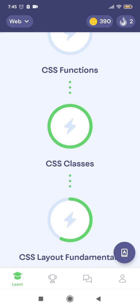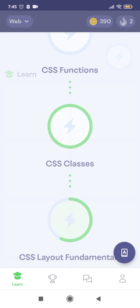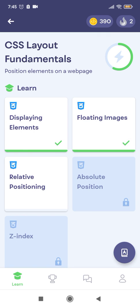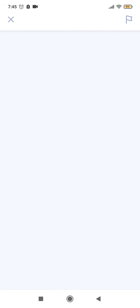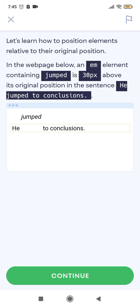CSS Layout Fundamentals on the MIMO App: Relative Positioning. Let's learn how to position elements relative to their original position in the web page.